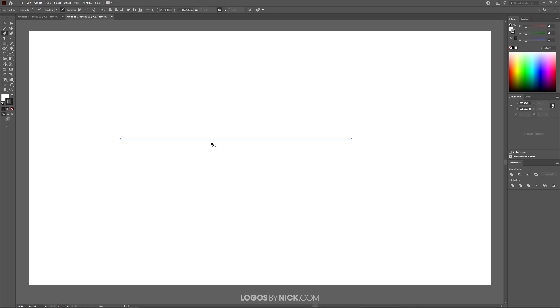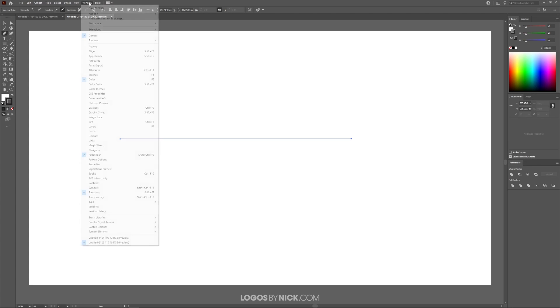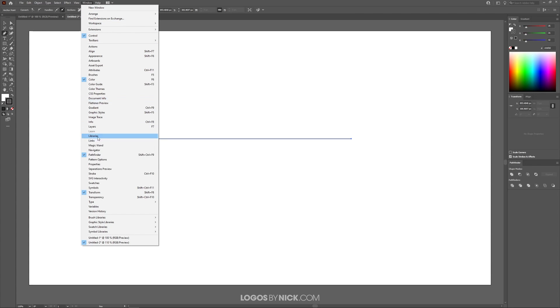What we're going to do now is take this line and turn it into an arrow. To do that, let's open up the stroke menu. I'm going to come over here to where it says Window and I'm looking for where it says Stroke right here.